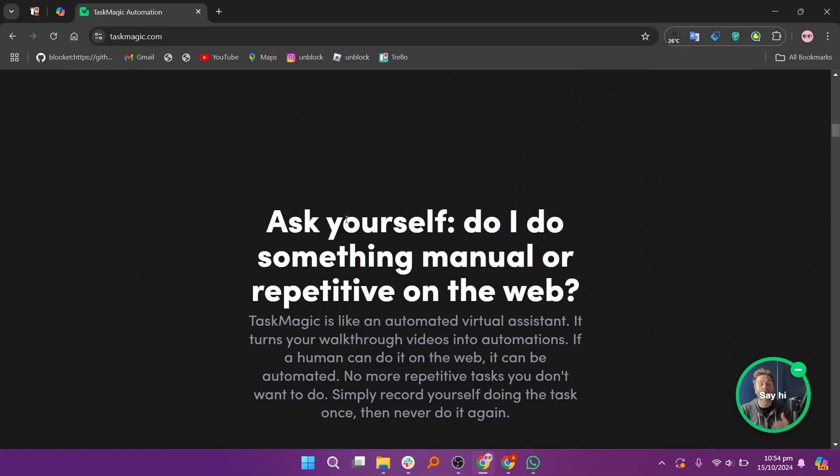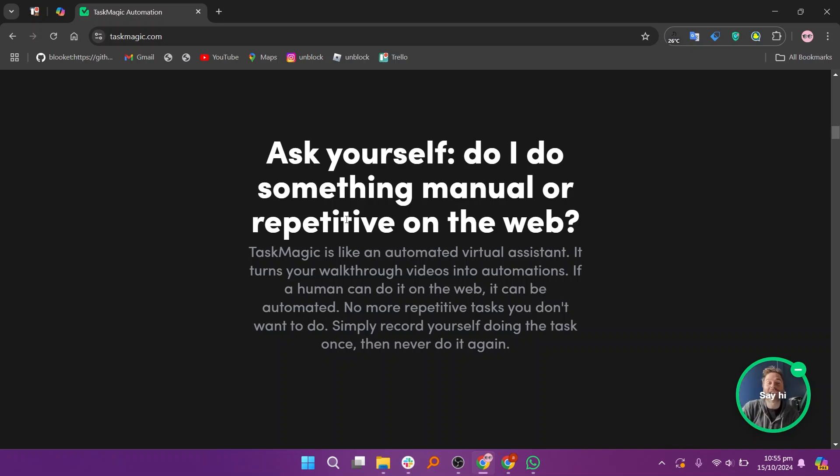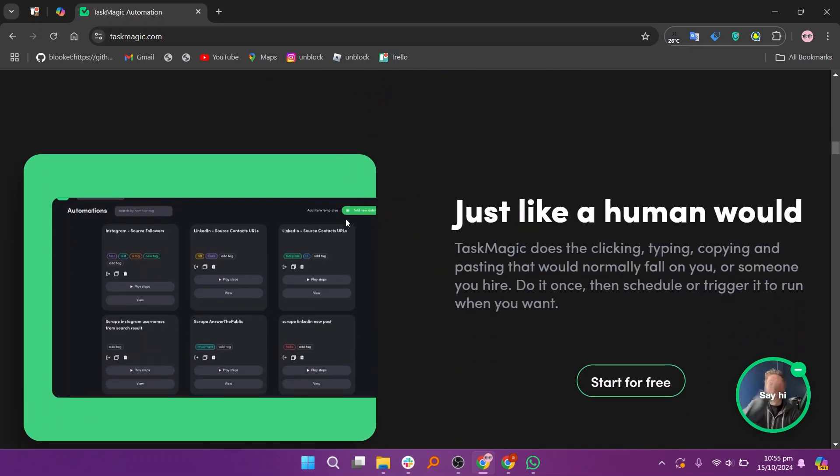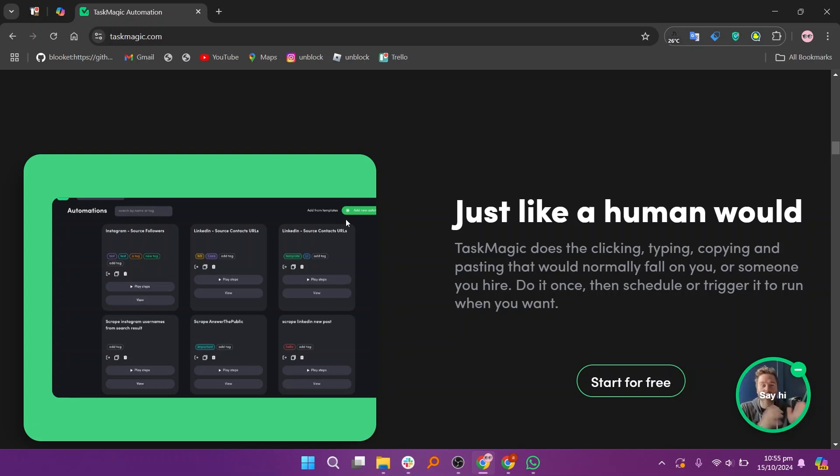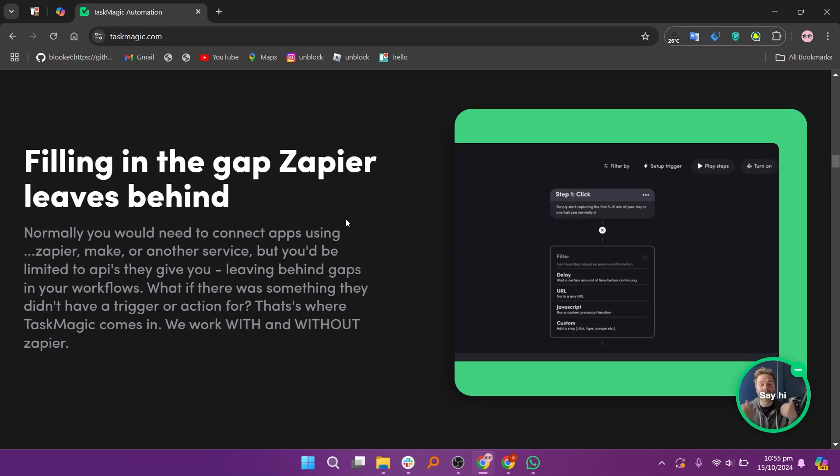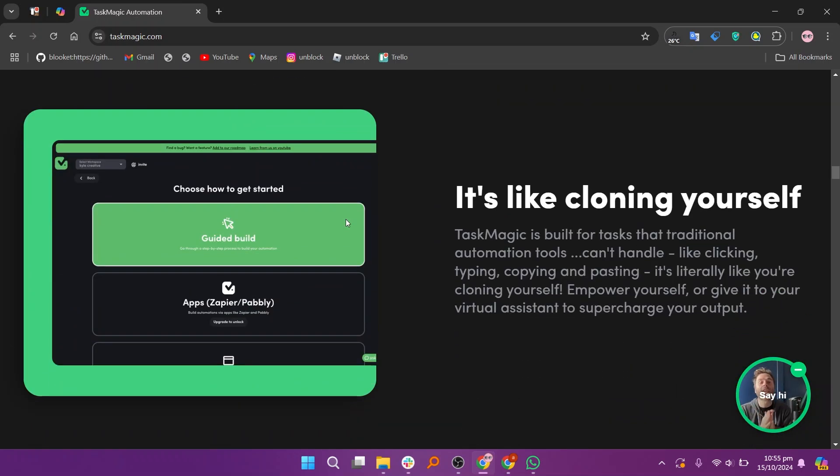TaskMagic is an automation platform designed to help users streamline repetitive tasks and improve workflow efficiency. It aims to simplify automation for businesses and individuals by offering a user-friendly interface that enables the creation of workflows without extensive technical knowledge. TaskMagic allows users to create automation using a visual workflow builder requiring no coding skills.